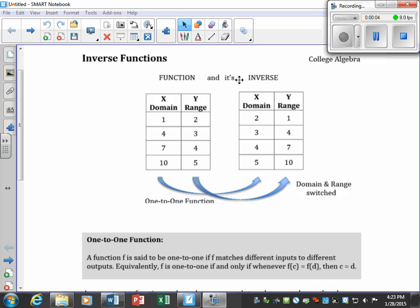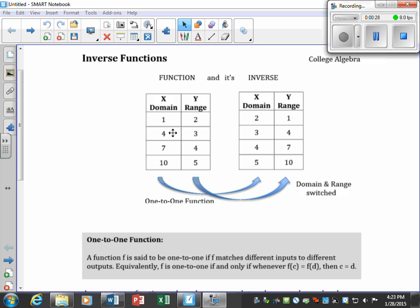Inverse functions: when we have two tables talking about a function and its inverse, if the domain of this function is 1, 4, 7, 10 and the range (y-values) is 2, 3, 4, 5, then the inverse switches them — domain and range switch places. So if this was the ordered pair (1, 2), the inverse is (2, 1); the ordered pair (4, 3) becomes (3, 4).